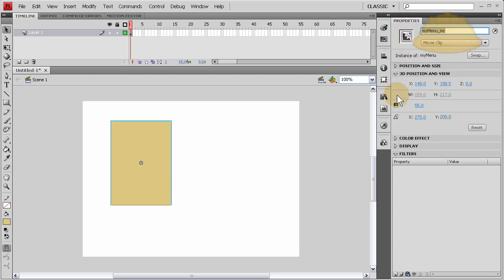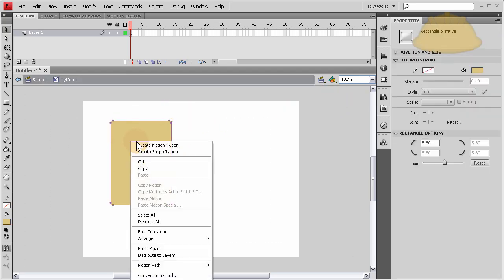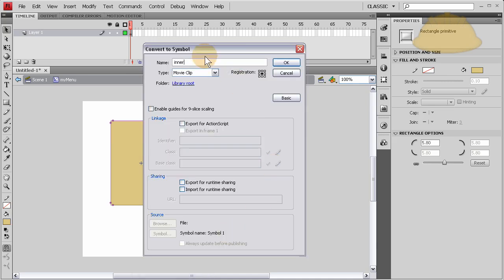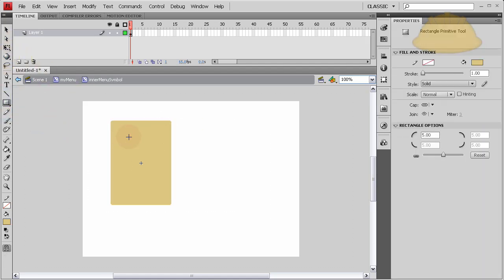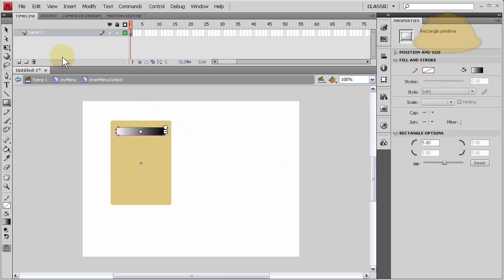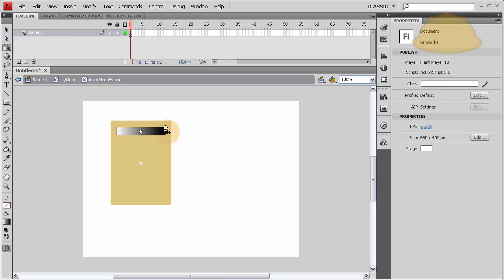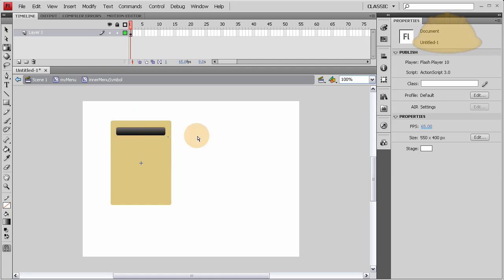Now we'll double click inside of that. We're going to convert the inner symbol to a movie clip — let's name it 'inner menu symbol' — it's going to be a movie clip symbol. We don't have to give it an instance name. Now we're going to double click inside of that one and create some buttons. Let's give it the color we want, give it a gradient fill, and transform the gradient around.